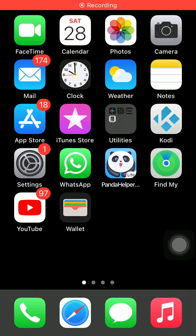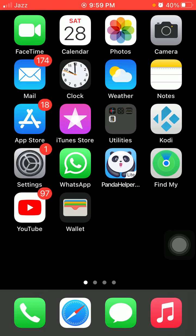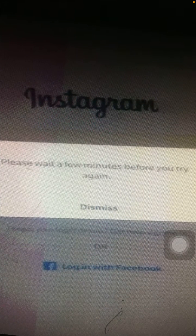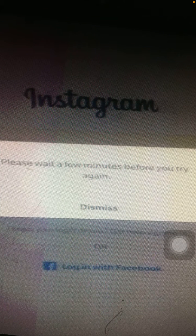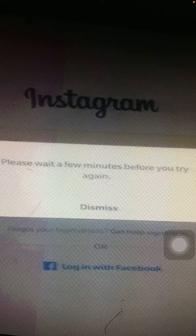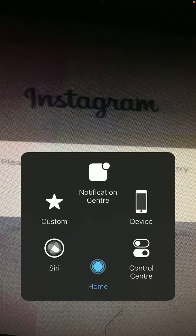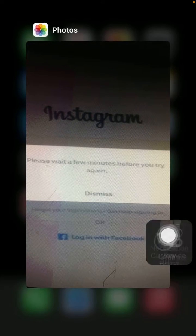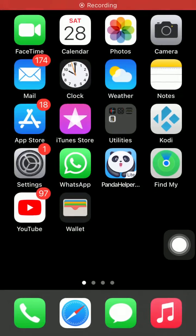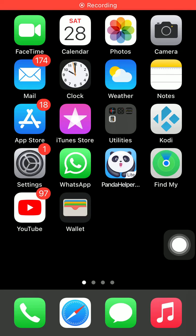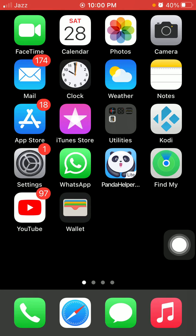Hello everyone, welcome back and you are watching my YouTube channel Technical World. Today in this video I'm going to show you how to fix Instagram error 'please wait a few minutes before you try again.' So without wasting any time, let's get started and before we start please don't forget to subscribe.